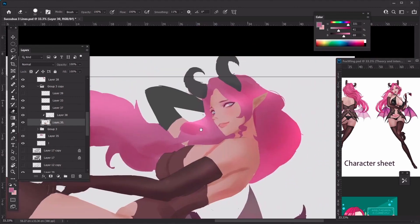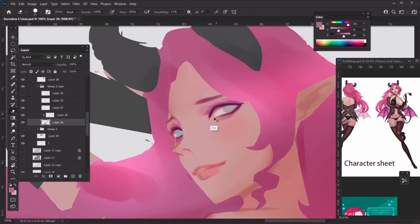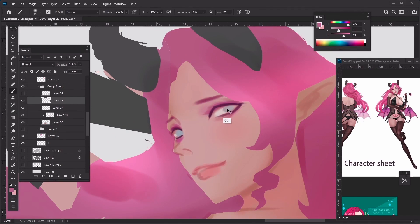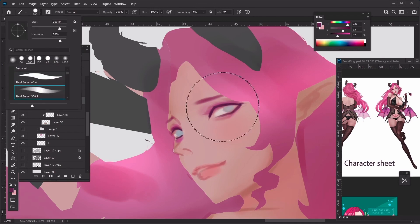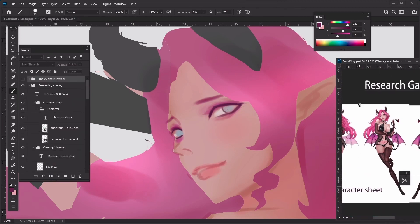We can go ahead and detail the face even more — that's everyone's favorite part to do, and also the most important part of the painting. You generally want to feel a little bit more motivated after you finish the face, because since the face is the selling point, we generally want it to look as good as possible before we move on to rendering the other parts.